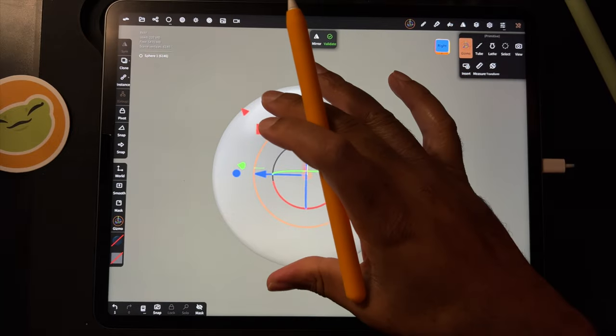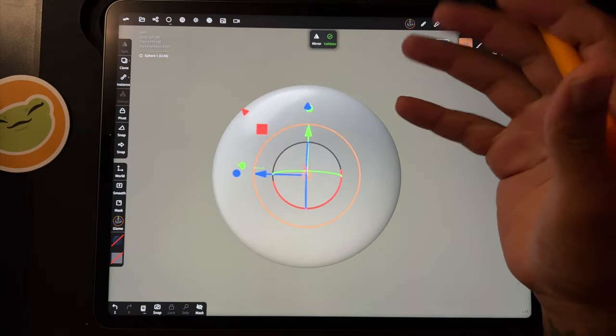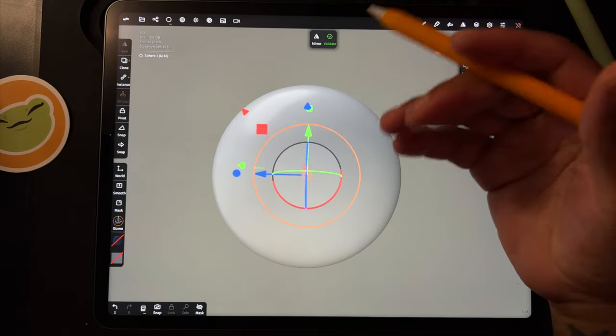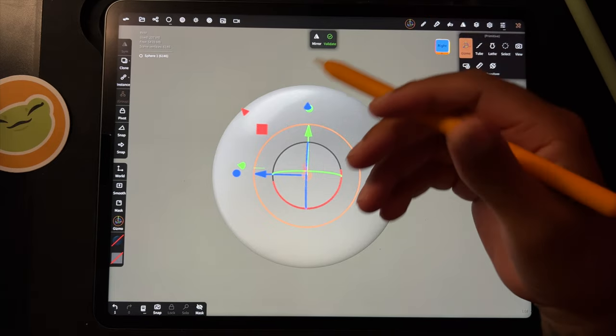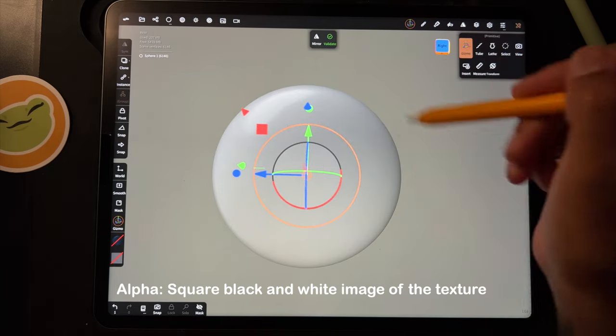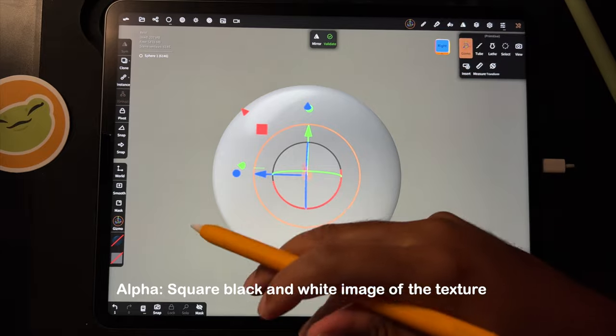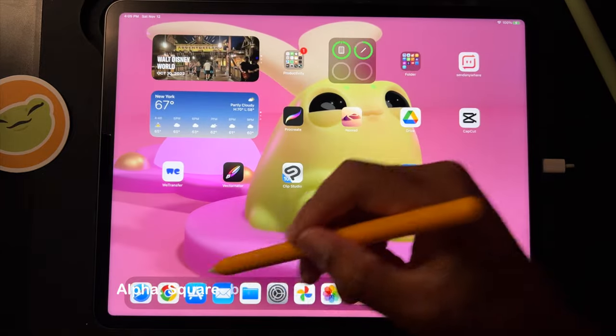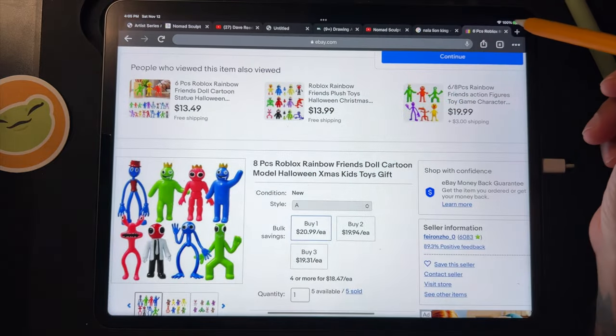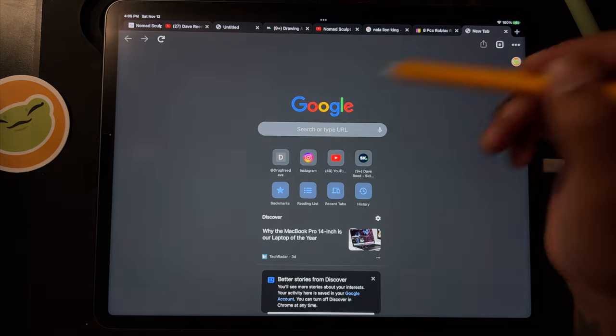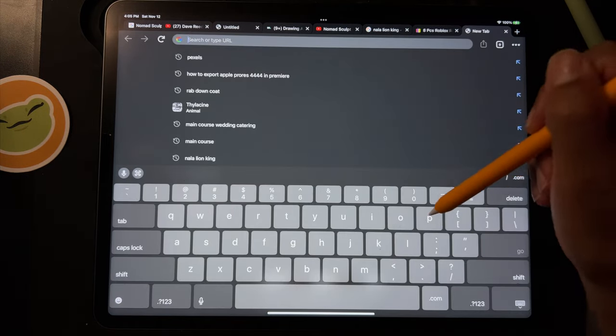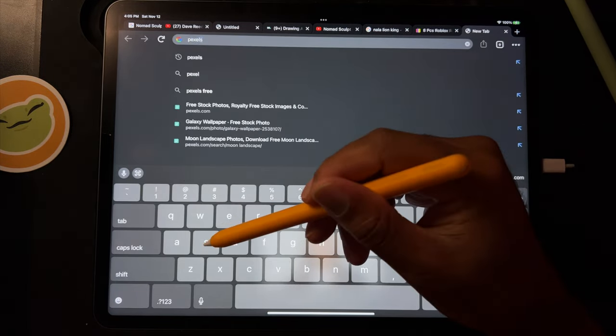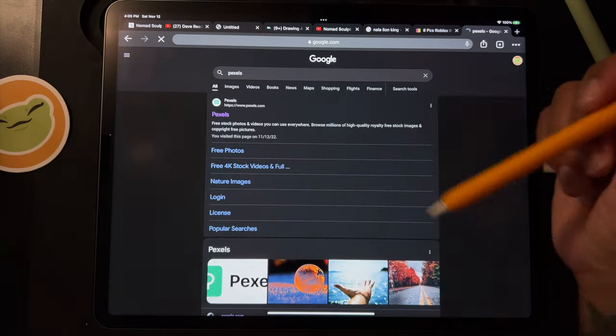So here's how to add texture to your mesh in Nomad Sculpt. First, you need a texture alpha, which is just a square image of your texture. I'm going to go to Chrome and find a texture. I'm going to use Pexels - there's lots of free images you can use on Pexels.